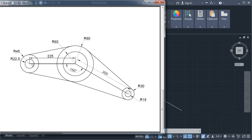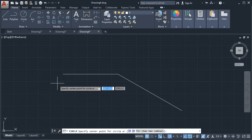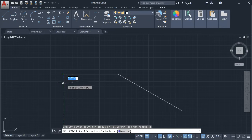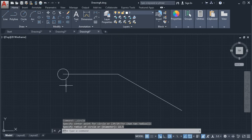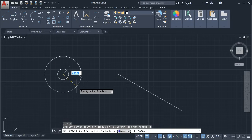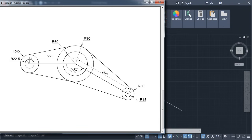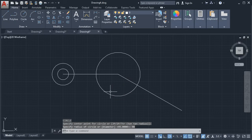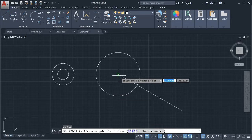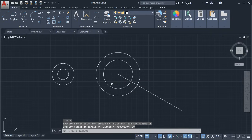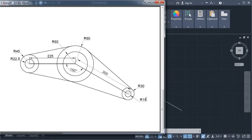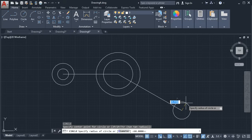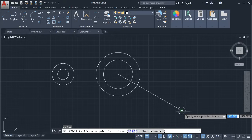Now create the circles with radii 22.5 and 45. Click here and select Center Radius. Give the center point and the radius of 22.5. Enter. Press Enter to repeat the command. Give the center point and the radius of 45. Enter. Then 90 and 60 radius: press Enter, give center point, radius of 90. Enter. Enter again, specify center point, give radius of 60. Enter. Then 30 and 15: Enter, give center point, radius of 15. Enter. Enter, give center point, give radius of 30. Enter.